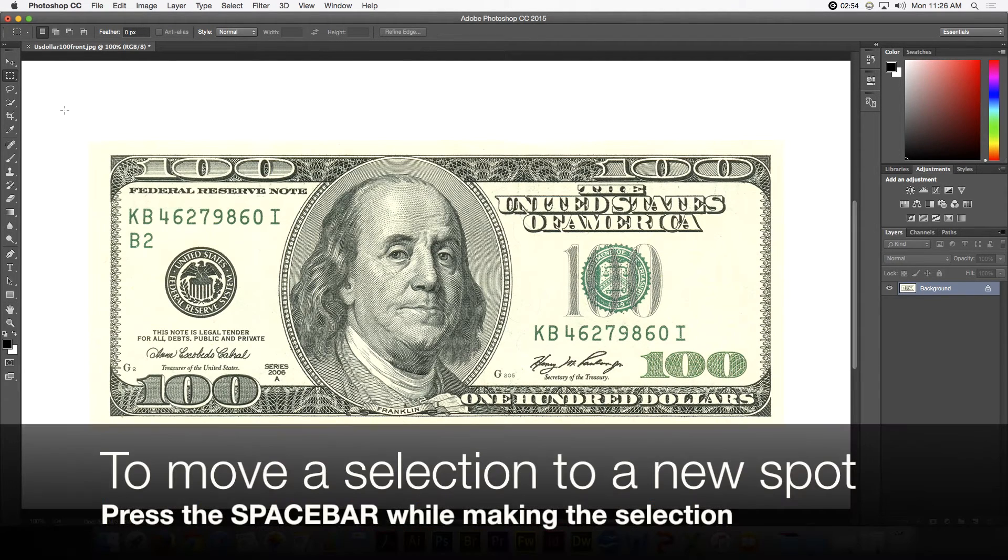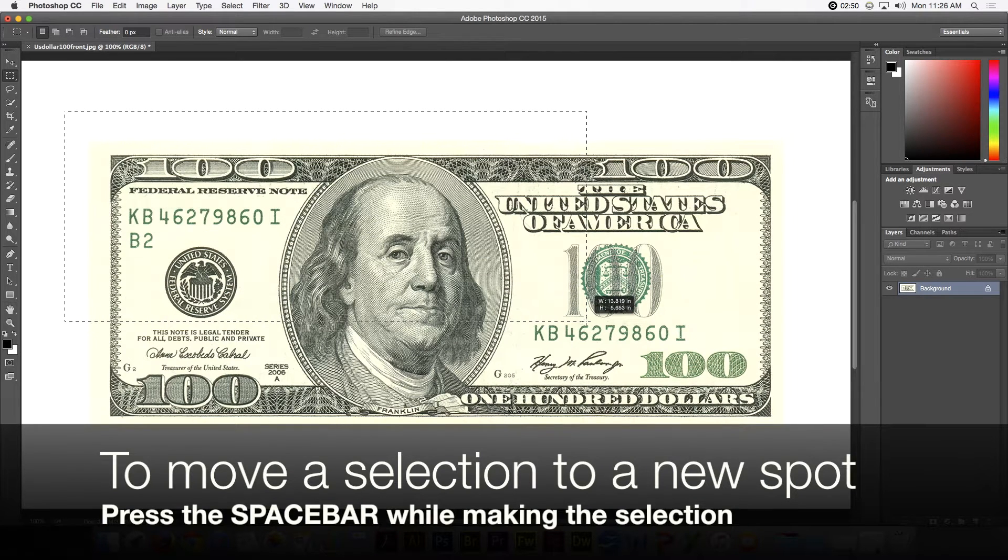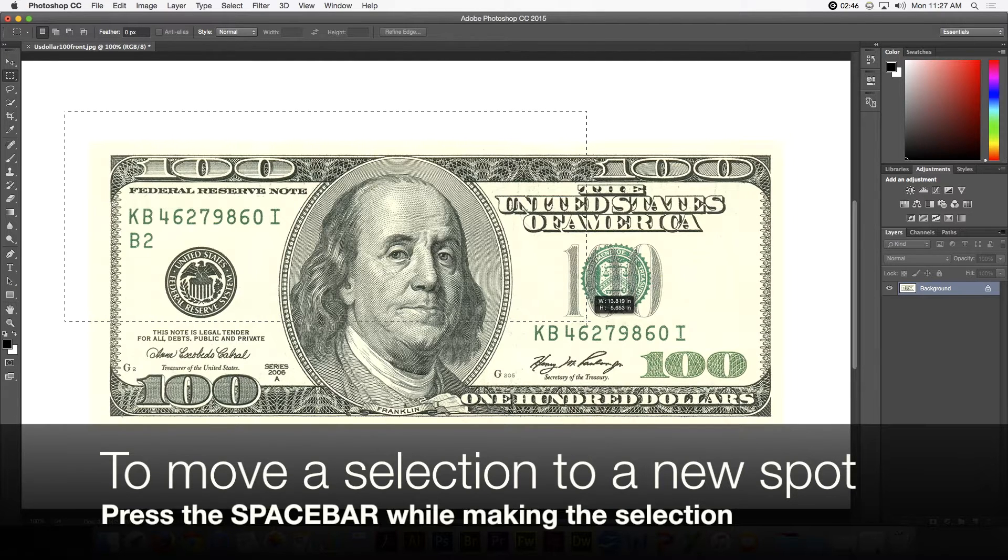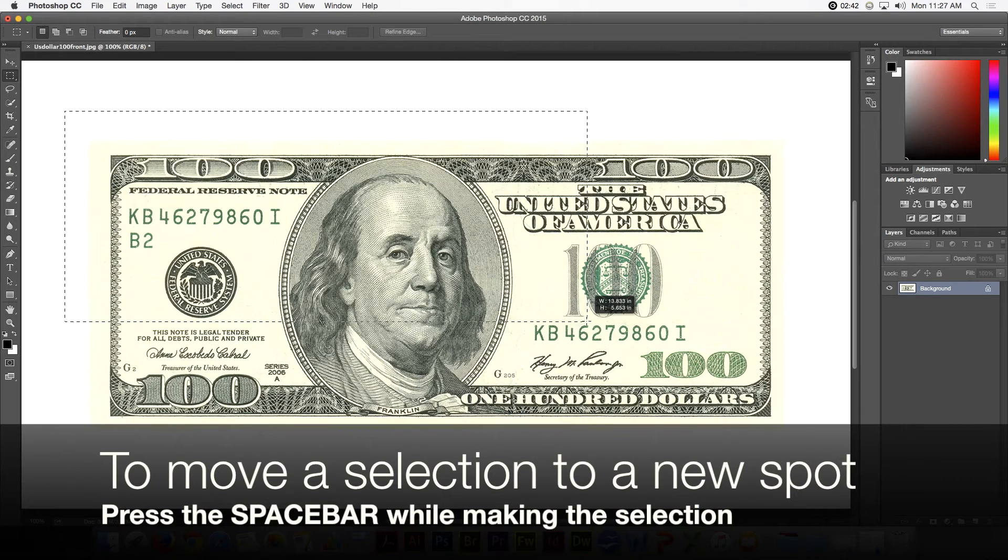Now let's say I have started a selection but it is in the wrong place and I really need to move it into place, but I know if I let go of the spacebar or the mouse that the selection will be made.